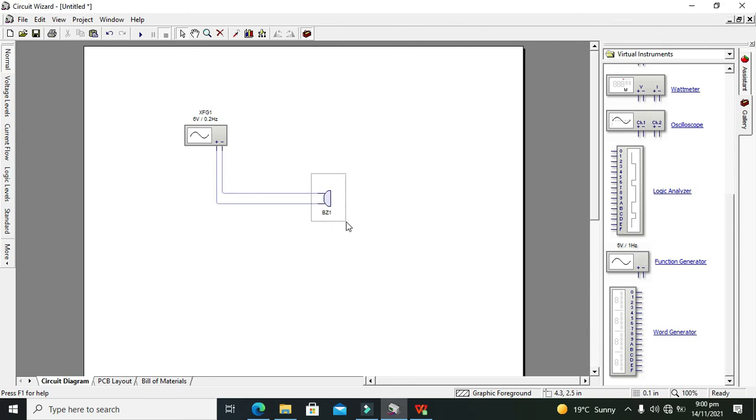Hopefully you got the concept of how you can use a simple output buzzer within the Circuit Wizard simulator. Thanks for visiting our channel and don't forget to subscribe.